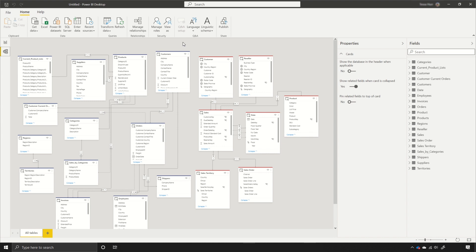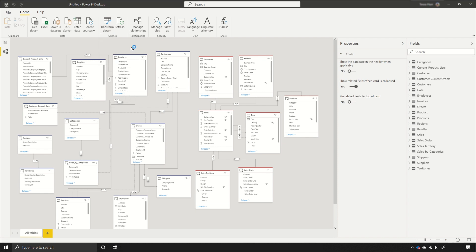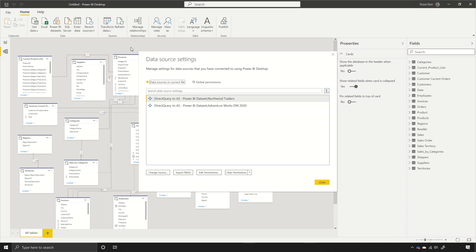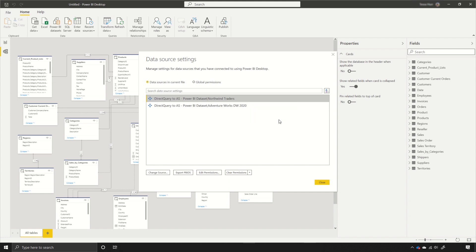If I want to delete one of them I can go to my transform data drop-down and go to the data source settings. In my data source settings I'll see each of the connections that I've made and let's say that I want to delete this Northwind Traders. I can right click on it and delete.